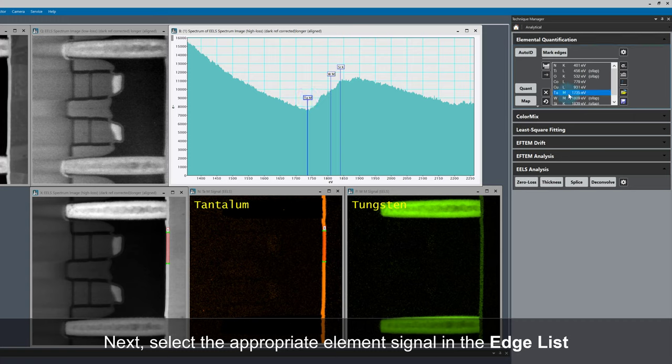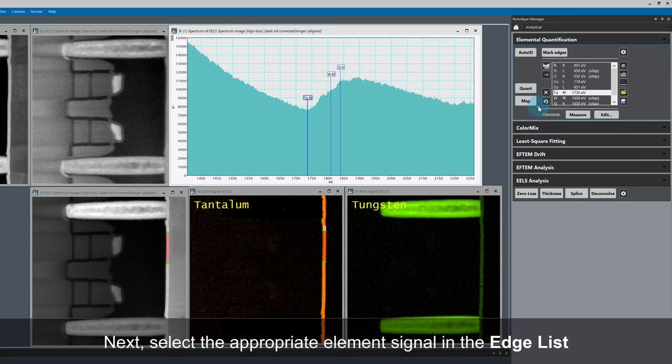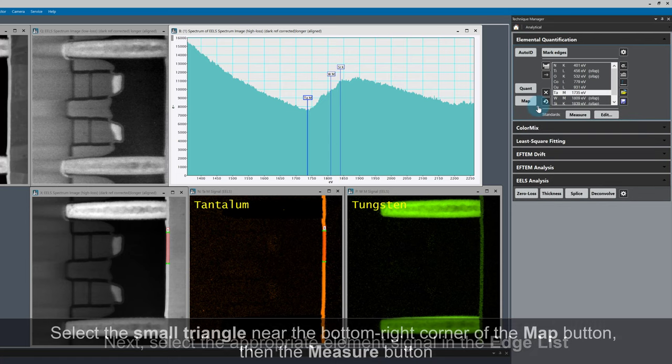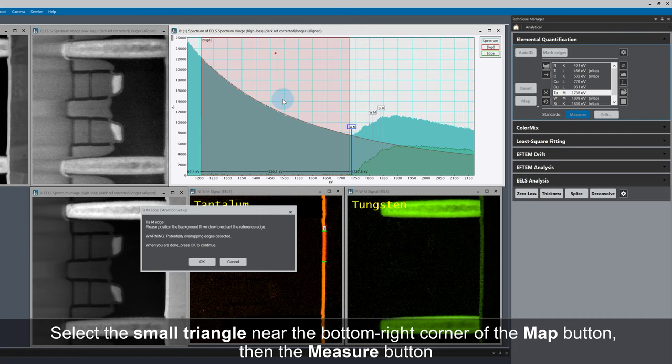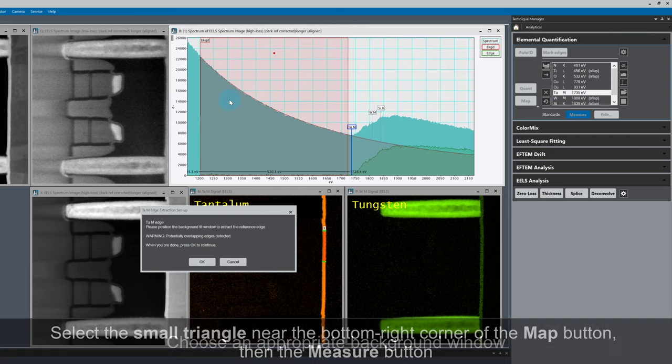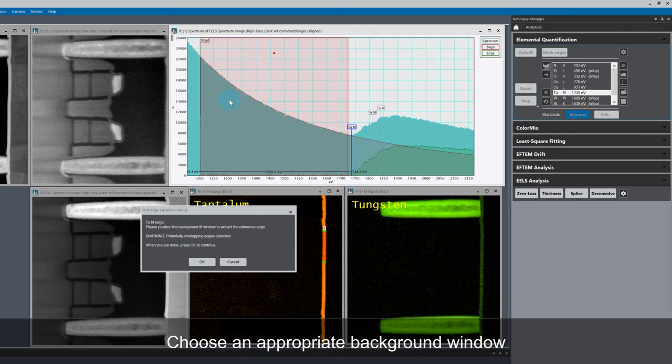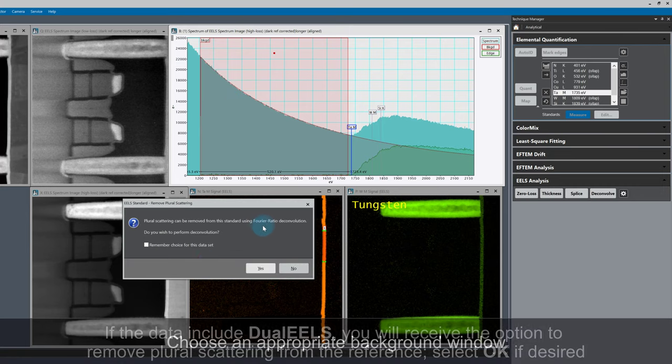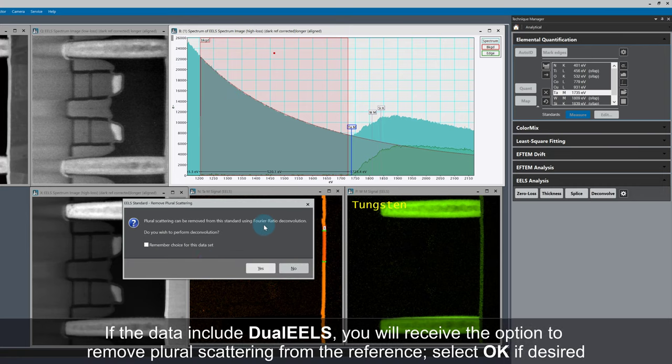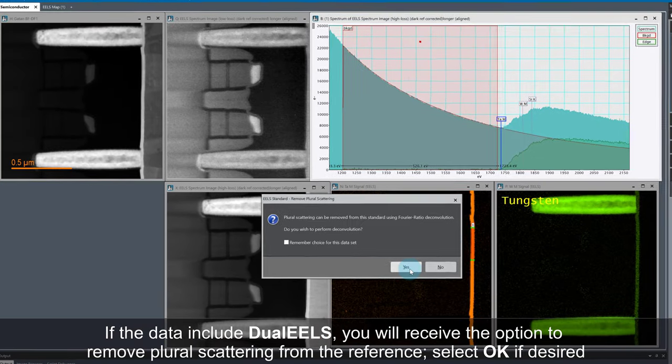Next, select the Tantalum signal in the edge list. Left-click on the small triangle to the bottom right-hand side of the map button in the Elemental Quantification palette, and then left-click on the Measure button. Choose an appropriate background window. If our data is dual eels, we get the option to remove plural scattering from our reference.